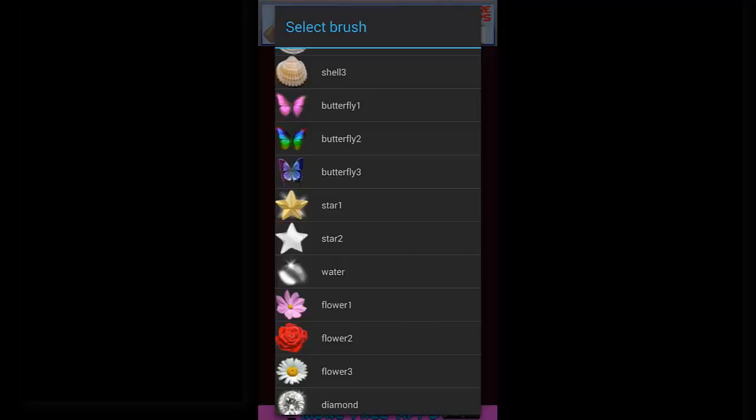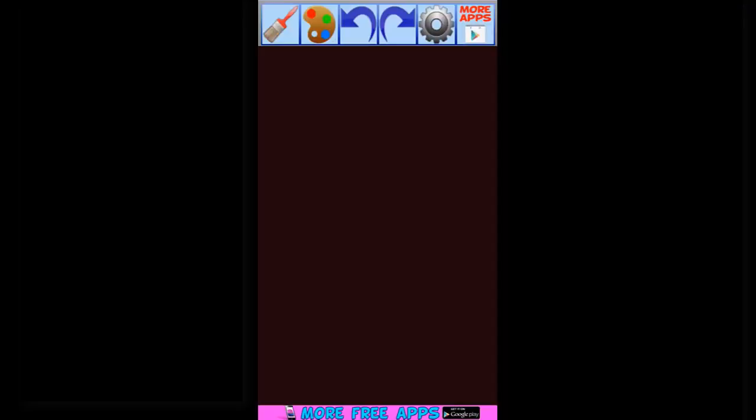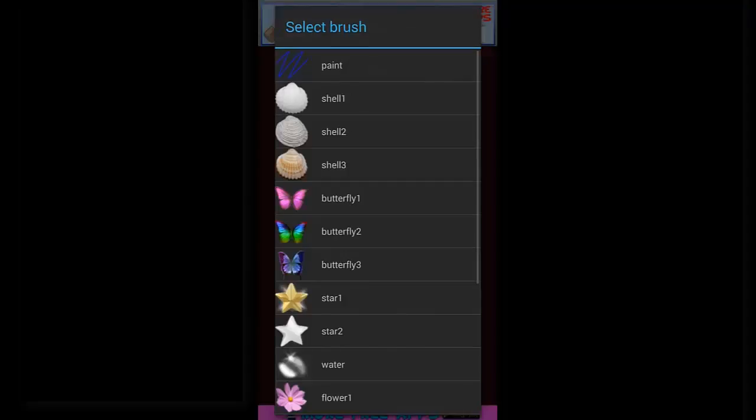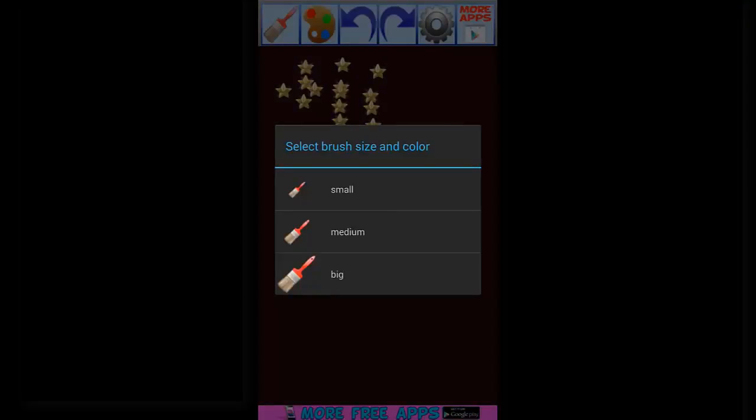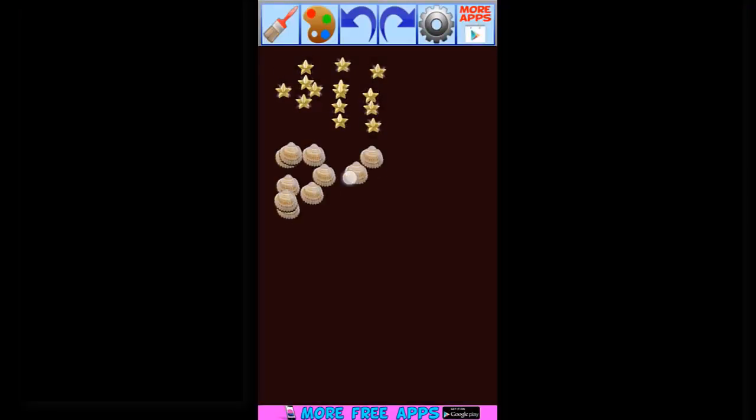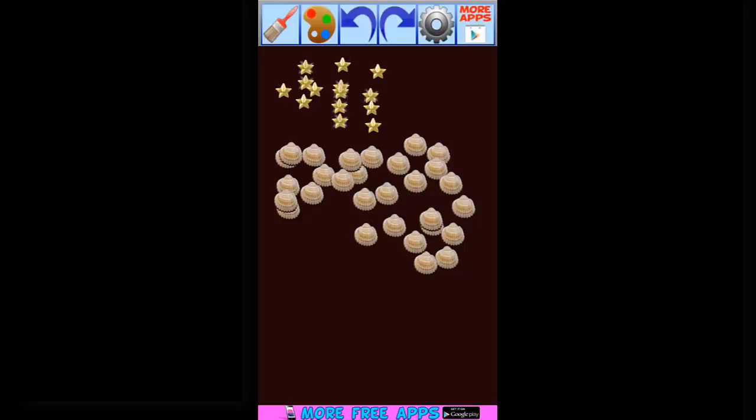Now I am selecting another object and selecting the pressure as medium. Like this, whatever you draw on your mobile screen with your finger, it will appear here. I am selecting the fire and the pressure as small.